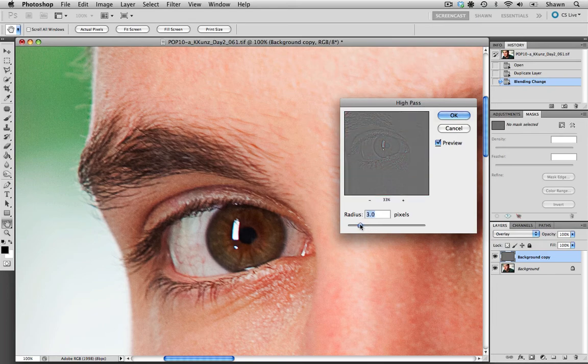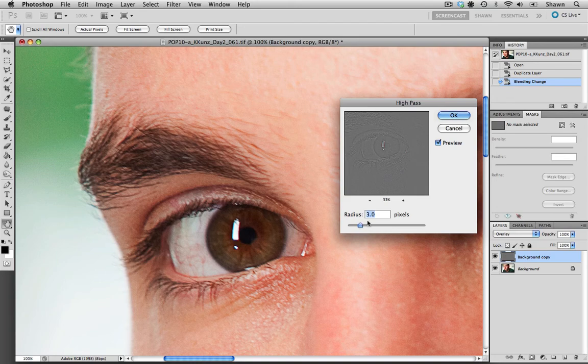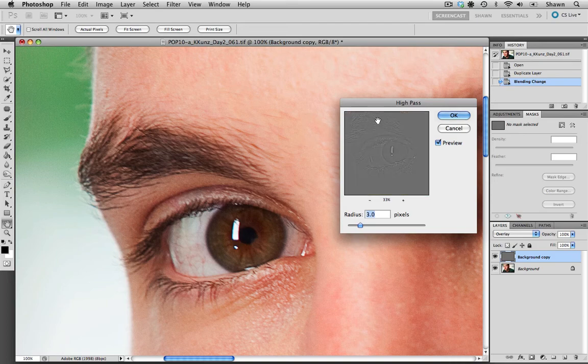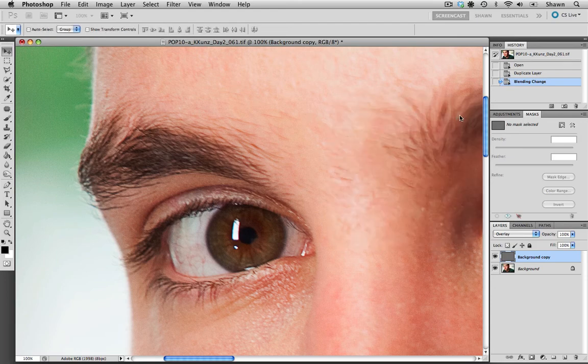I thought that looked fairly good, maybe around the three point. As you can see, we don't have a lot of the detail that we were seeing in the skin before, but we do still have a lot of good detail in the eyebrow and in the eyelashes. So I'm just going to select OK.